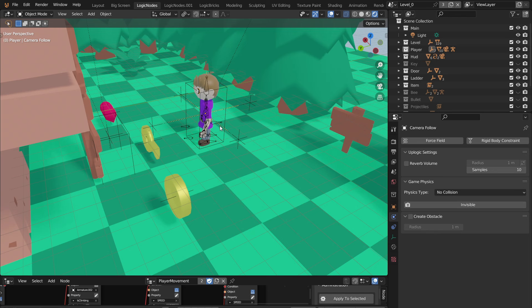In the last episode we went over player animation and today we're going to be actually creating a game loop. We're going to be able to go through our level, complete the level, and we'll be able to go on to the next level.